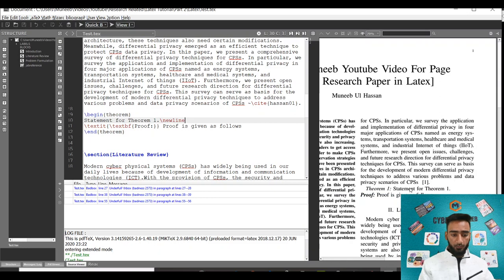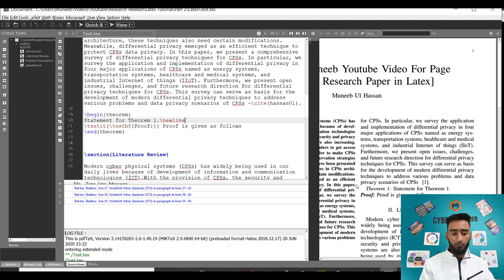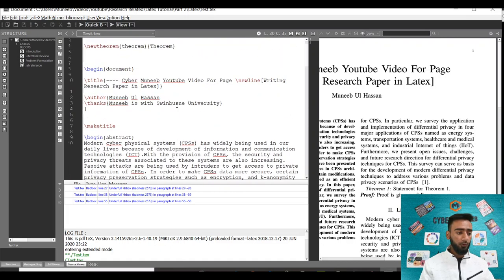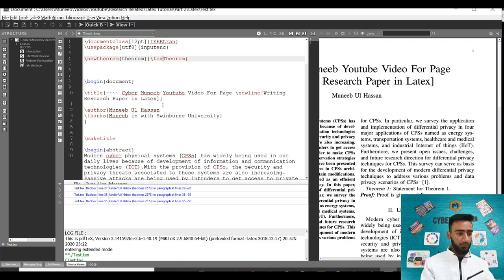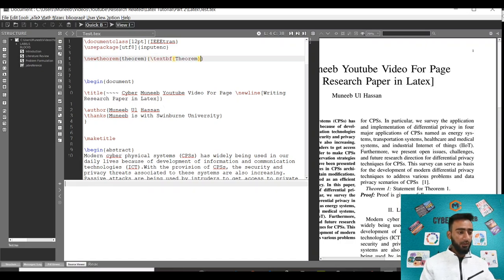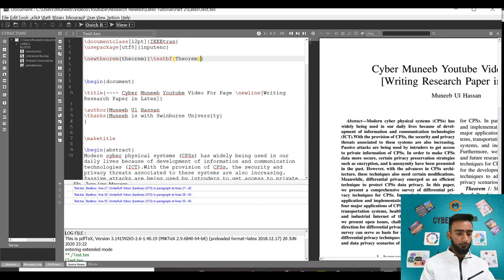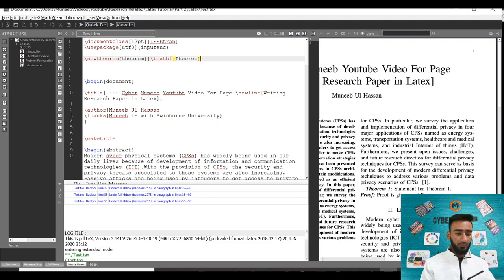Theorem 1 and the proof will be added from here. Now if you want to bold the word theorem as well, then you have to bold it in the package section. Just write textbf and make it bold from here. You can see theorem 1, the statement for theorem 1, and the proof.